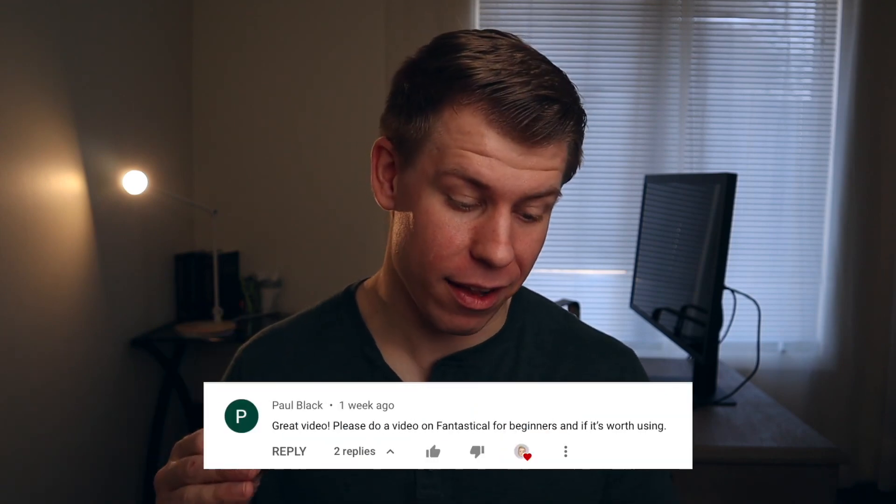Hey guys, my name is Daniel Languish and I'm a current student who is focused on helping you in your process of digital organization and productivity. I want to give a shout out to Paul Black for this video because on a previous video he commented, 'Please do a video on Fantastical for beginners and if it's worth using.' Well, thanks for the suggestion, Paul. Today I'm going to cover Fantastical 3 and really focus on the design of the app, the standout features, the free versus premium, what are the other options, and who should use it. And as always, the links to anything mentioned in this video will be down in the description below right by the subscribe.